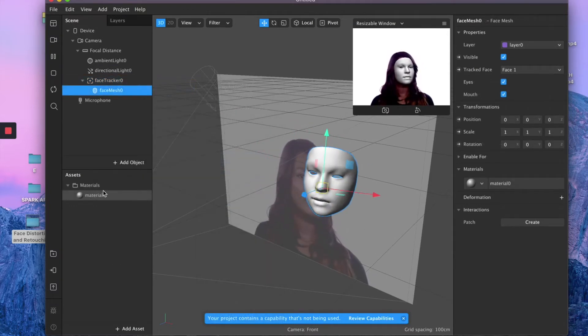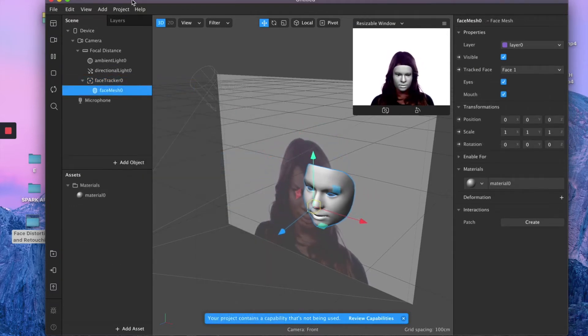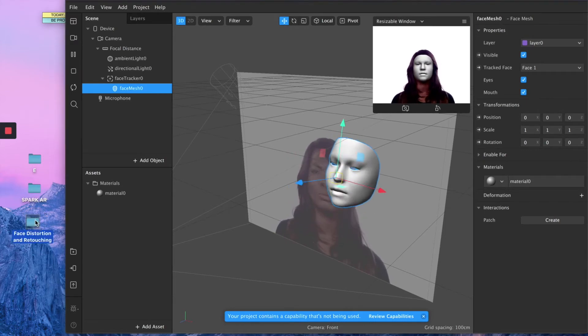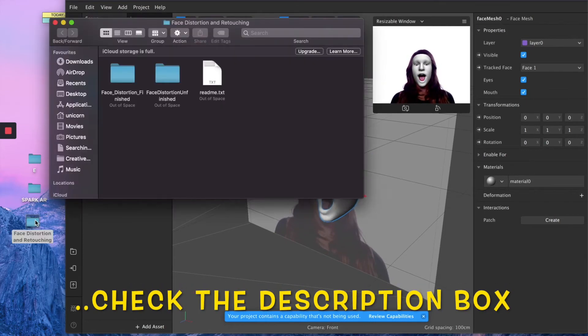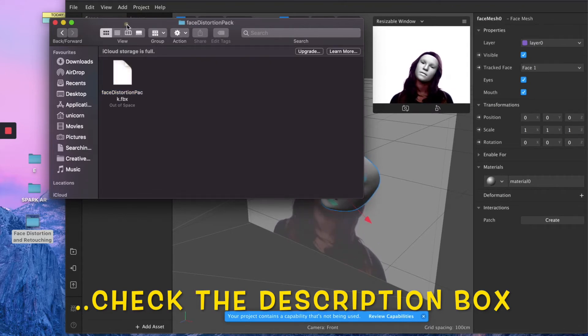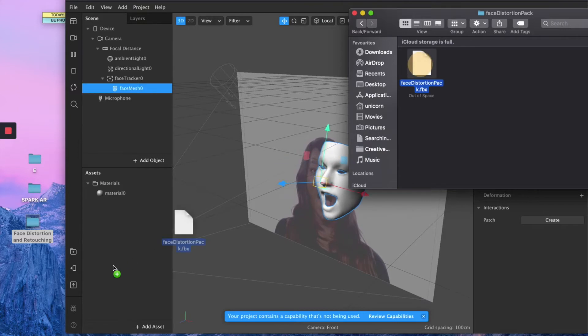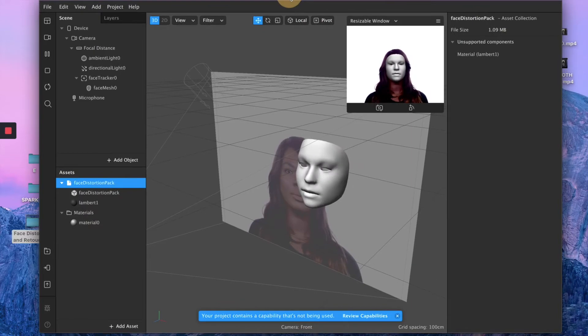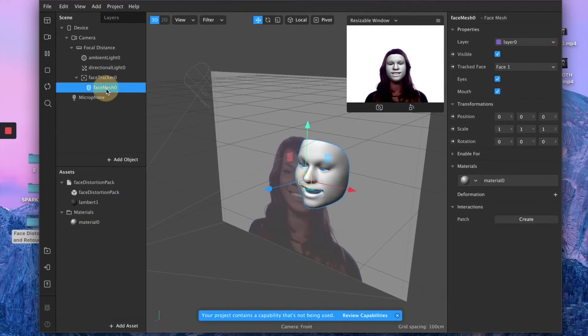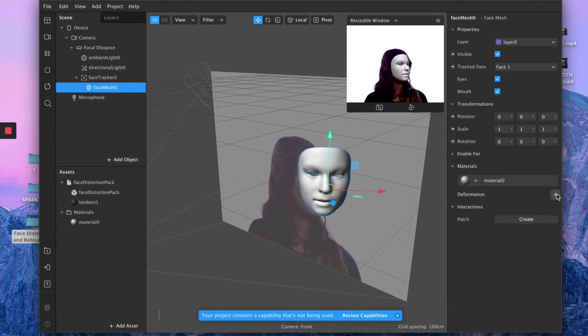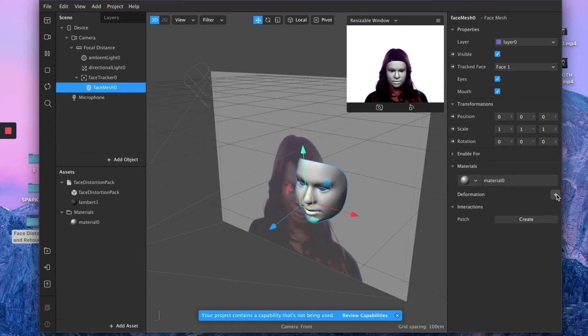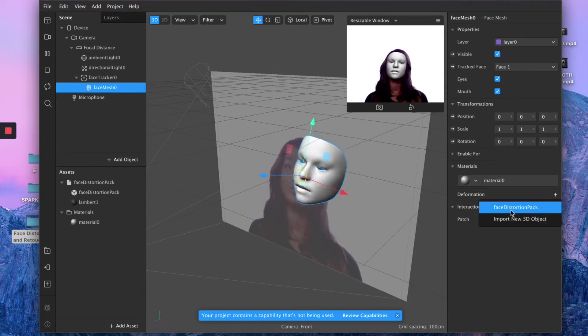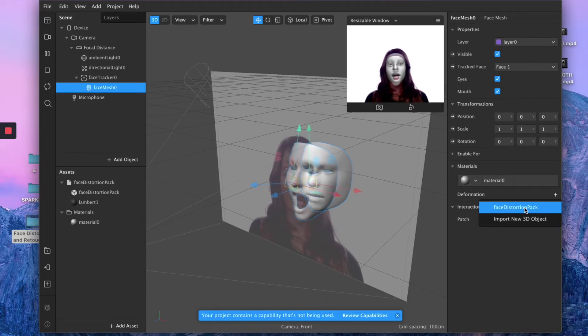Once you are at this stage, all you need to do is to import your face distortion file. So let's assume you already downloaded—you need to import this file right here into your asset section, select your face mesh, and click on the plus button next to deformation.